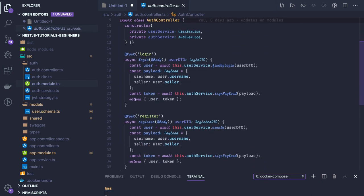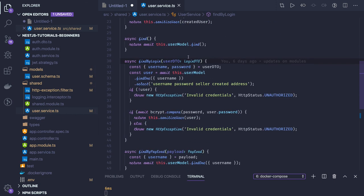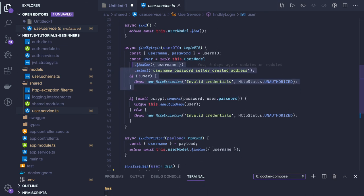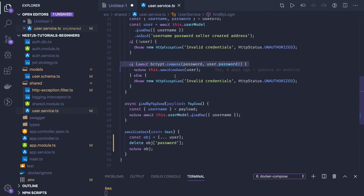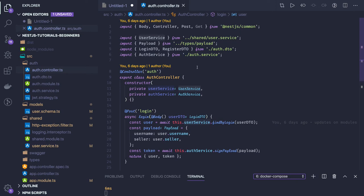For validation we use DTOs. The findByLogin method validates the username and password — it checks whether a user exists based on username or email, compares the password, sanitizes the response by removing sensitive fields, and returns the user to auth service. The auth controller depends on both auth service and user service: user service validates credentials, auth service generates the token.